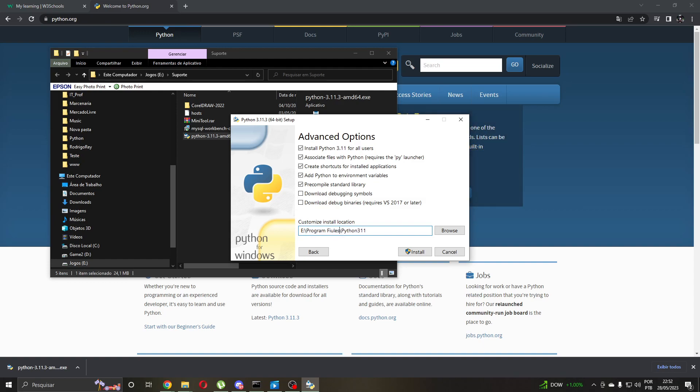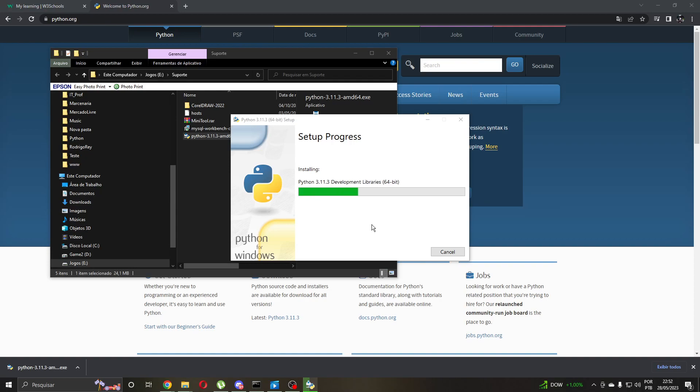I will use program files Python. Okay, let's install. Yes, and now you are using the normal time. I am not accelerating this video.